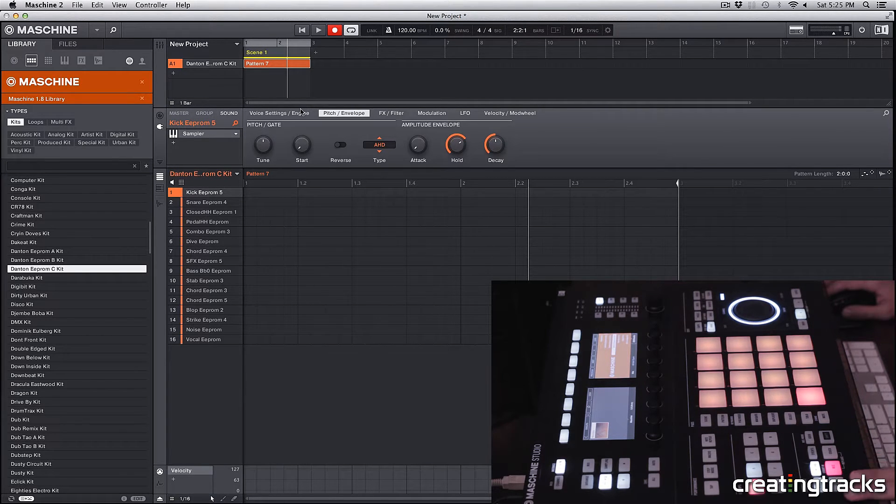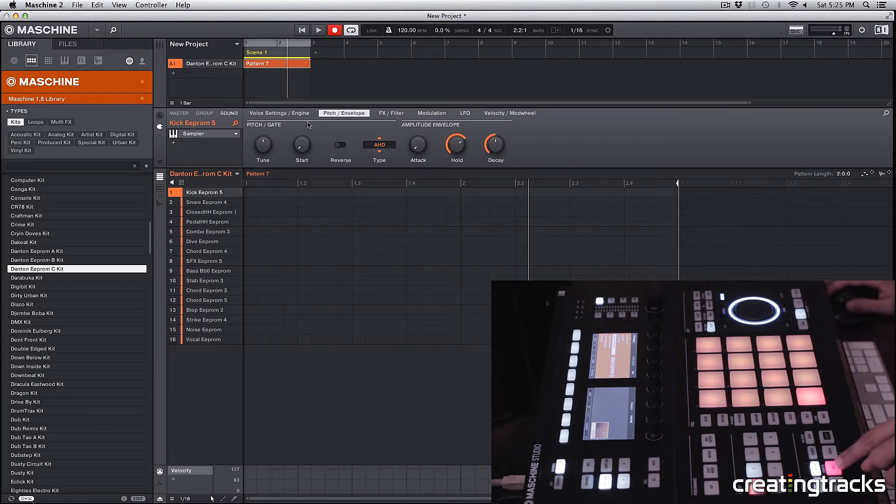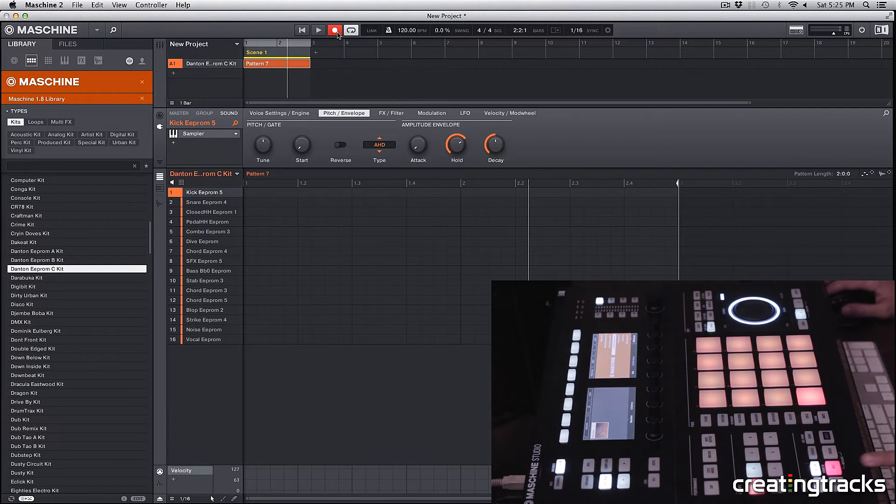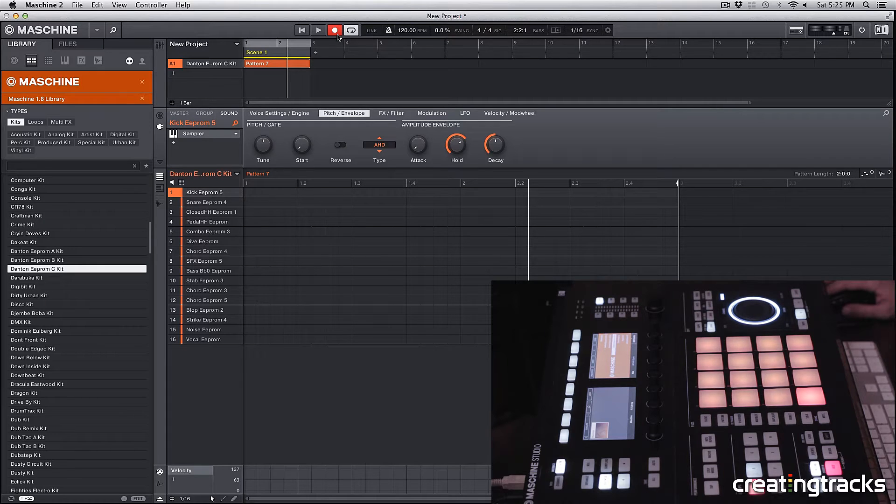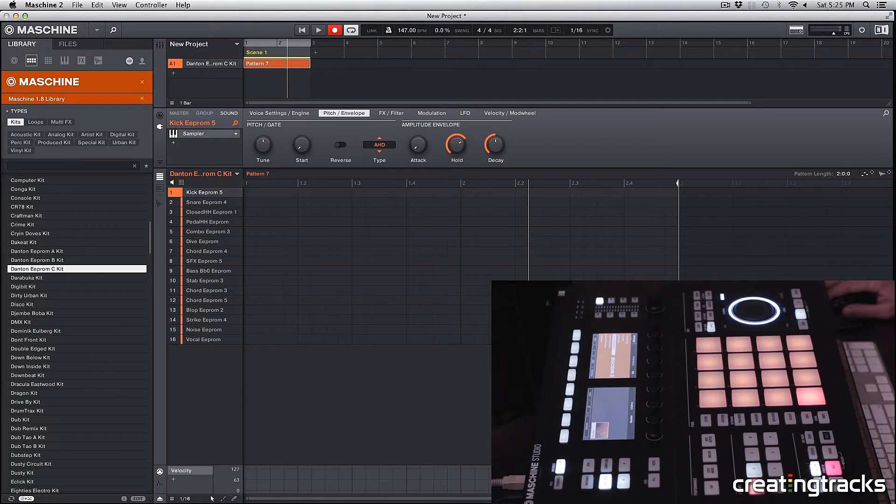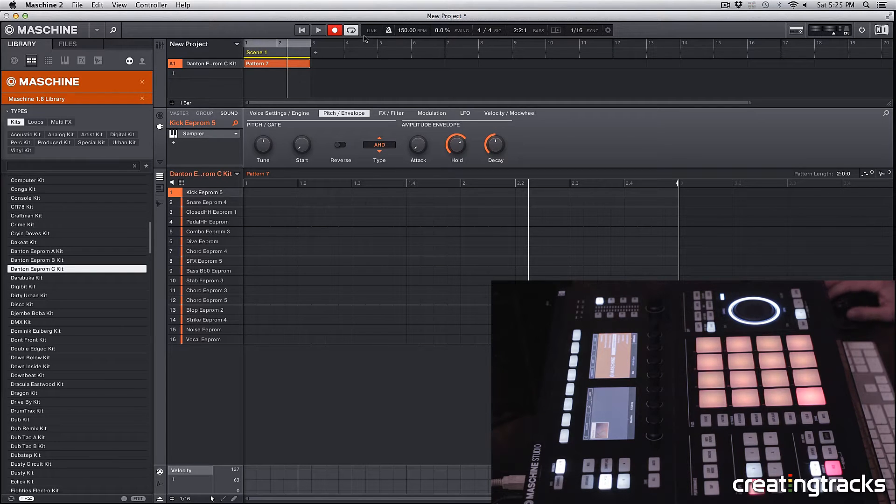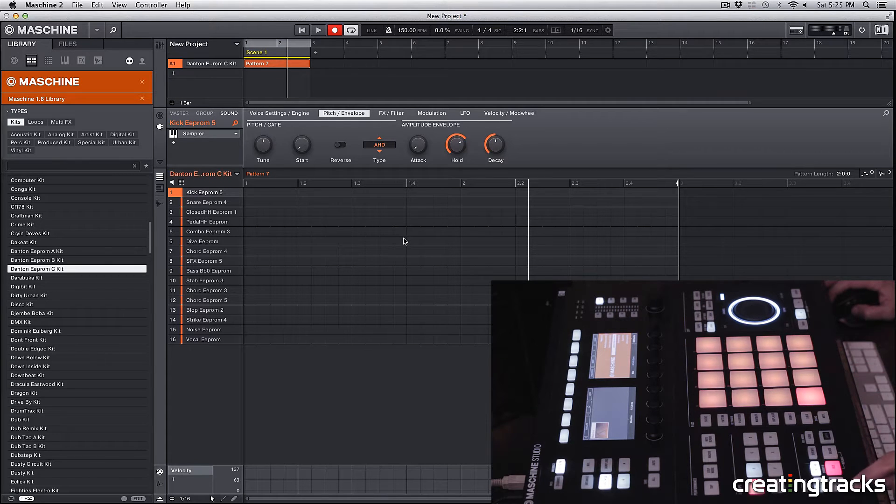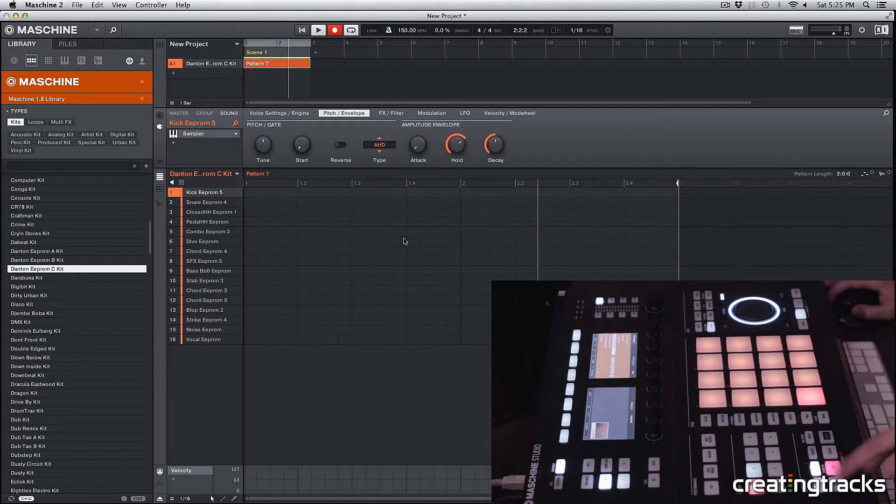I'm going to hit record on my machine over here, or on the software you can click on this little circle and it'll turn it red. First things first, let's increase our tempo to 150 or something like that. Now if I hit play and start playing something on my machine, it's all going to get recorded.